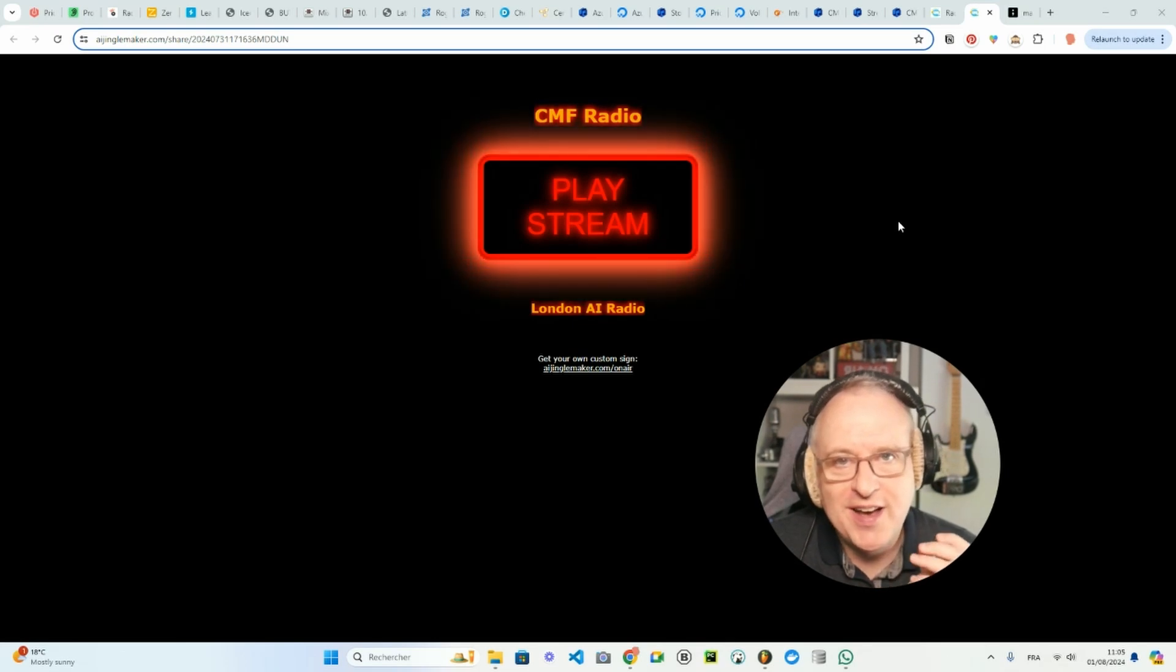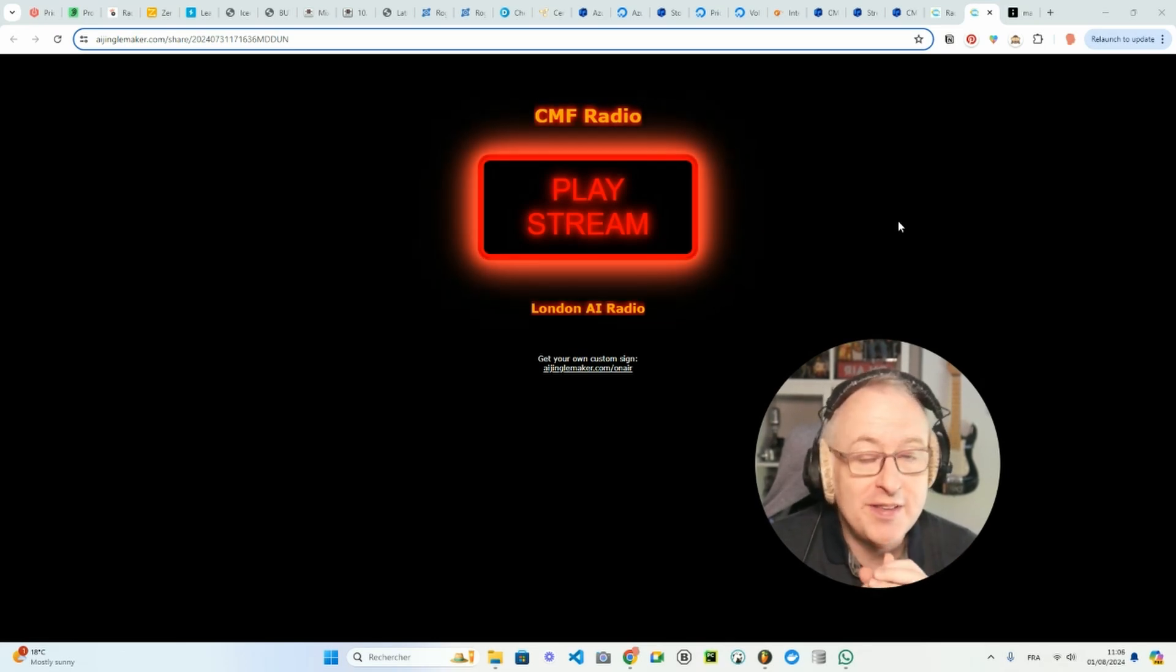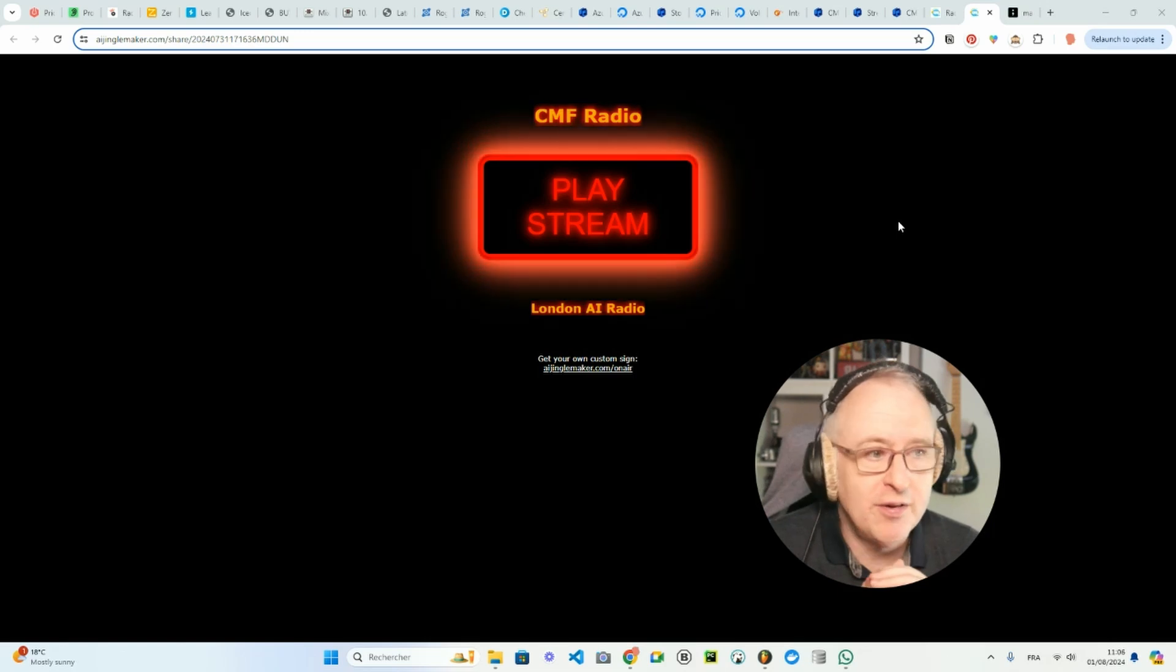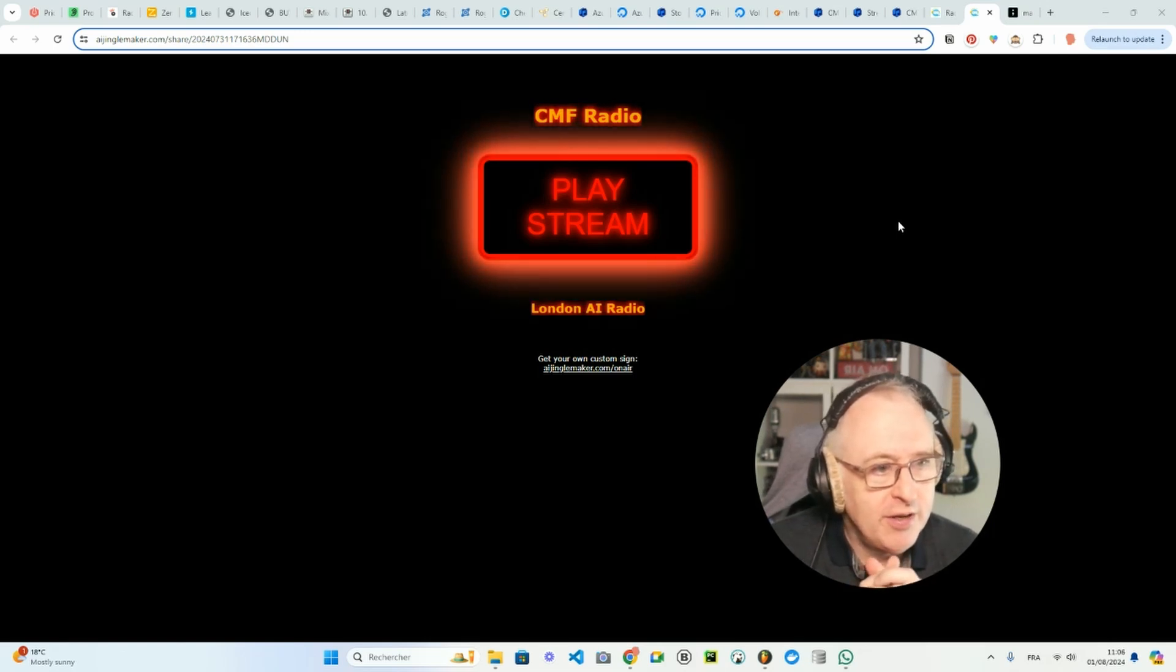Hi everyone! Today I wanted to show you how I restarted my online radio station, CMF Radio.